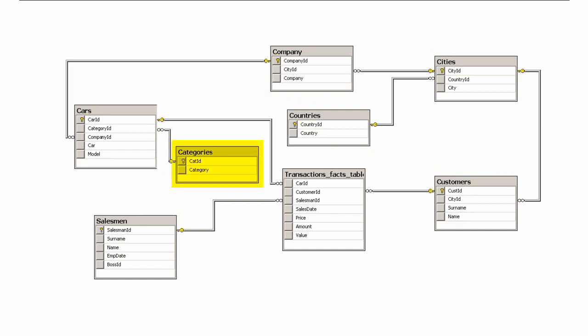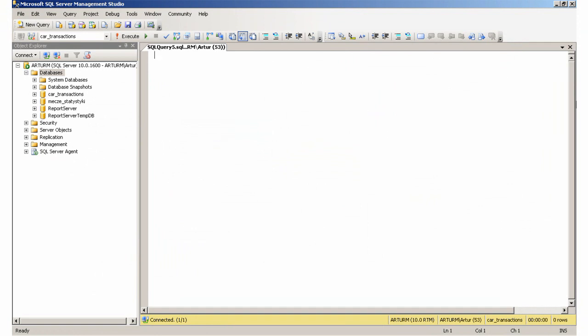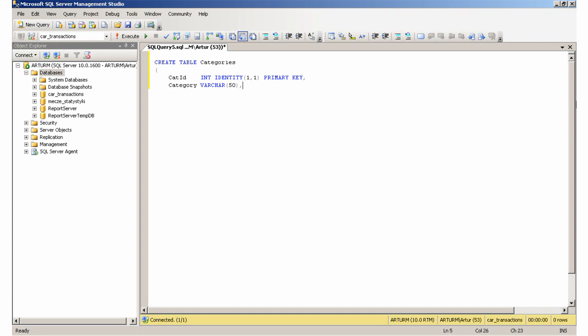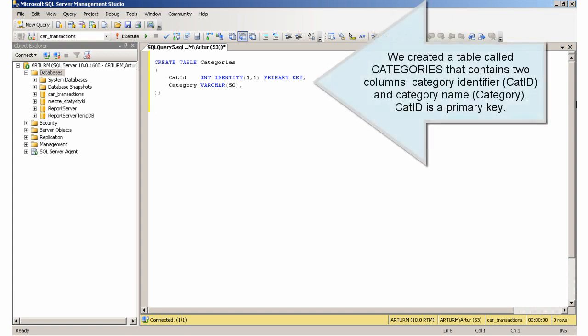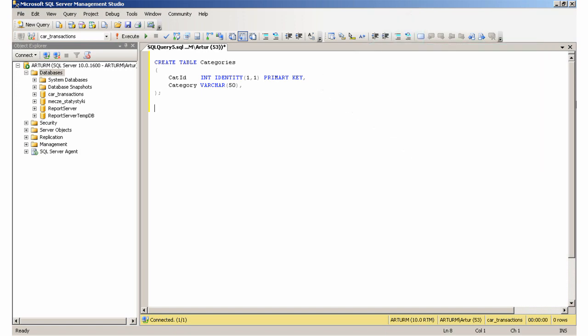Creating the Categories table. We created a table called Categories that contains two columns: CategoryIdentifier and CategoryName. CategoryIdentifier is a primary key.